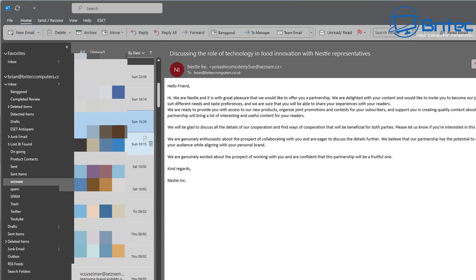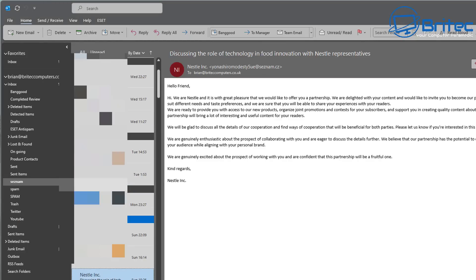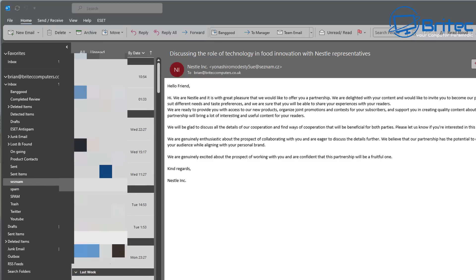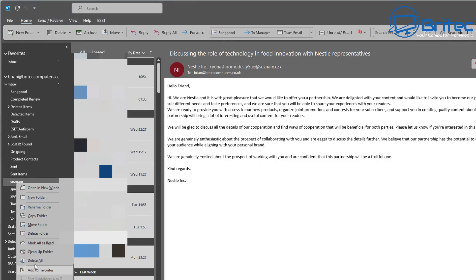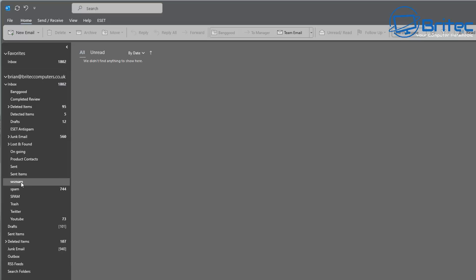If you want to edit the rule and add more domains, you can do that. For now I'm going to empty this folder out. Make sure you read through it first to check there's nothing important in there. I know all of this is junk. I could have set it to delete automatically, but I wanted to show you how easy it is to move things. You can also use this method to organize good emails from different clients or companies.